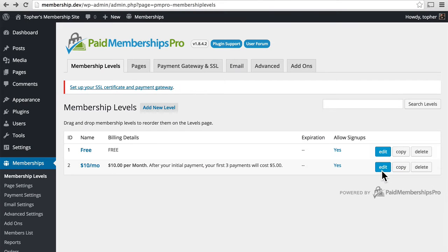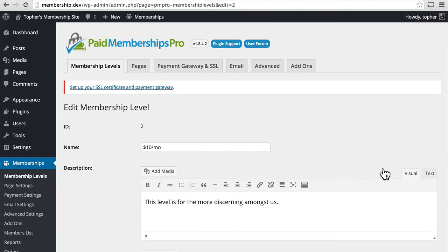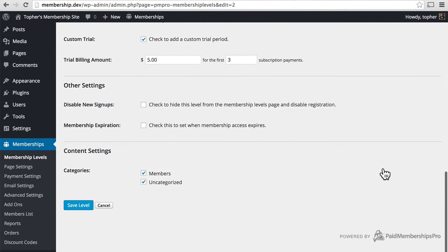If I go back and edit my $10 a month level, you can see that I have them both available.